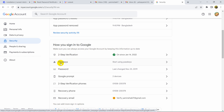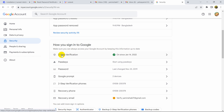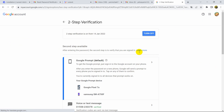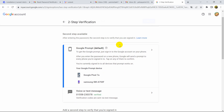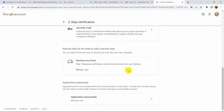Under Two-Step Verification you should see App Passwords, but if you cannot see App Passwords — like me here — you just need to click on Two-Step Verification and make sure that your two-step verification is turned on. Click on Two-Step Verification and it will take you to this page — make sure it is on.